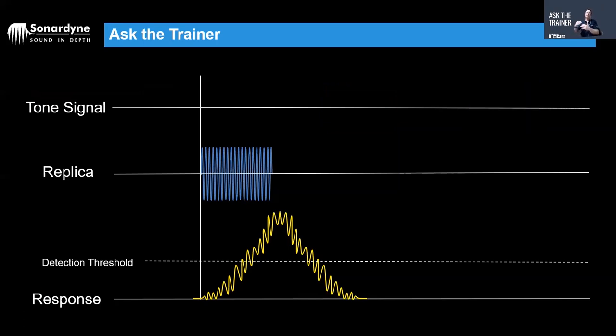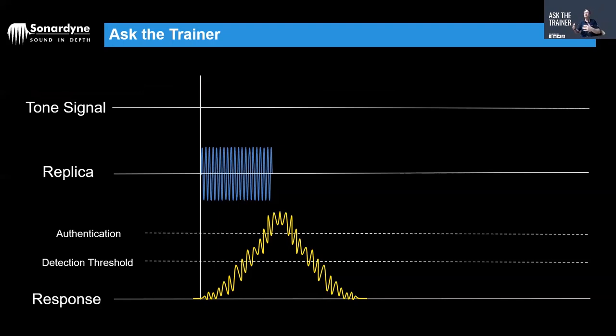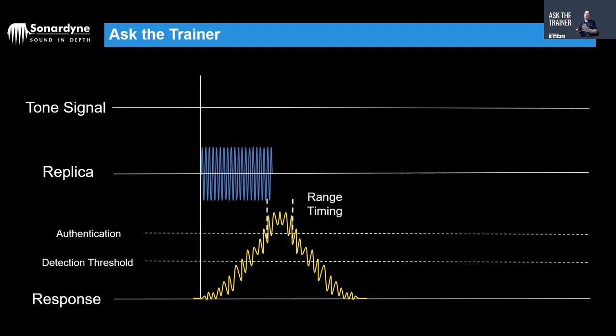As the peaks and troughs of the signal match you get this correlation building up above the detection threshold and then it dies down as the signal carries on going past. So anything above the detection threshold is basically above that background noise, and therefore classifies it as a potential signal, and then there's a second threshold known as authentication.